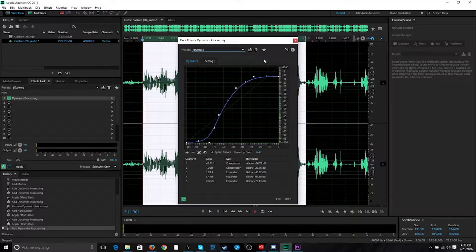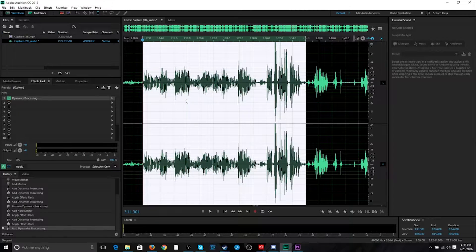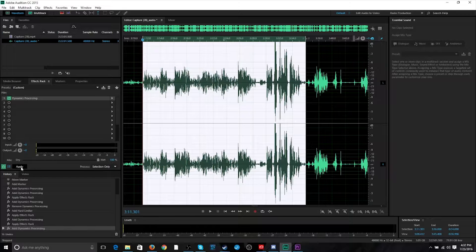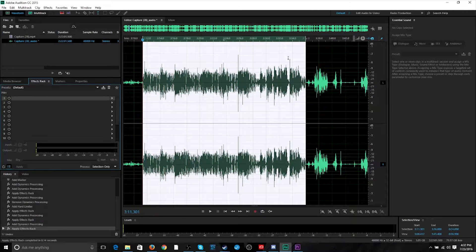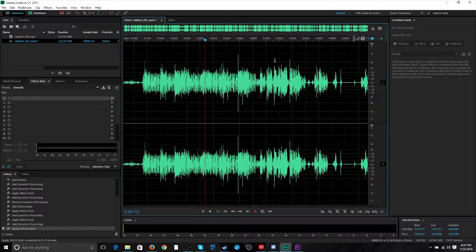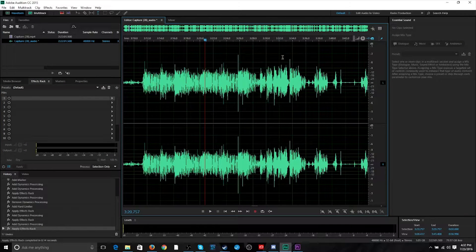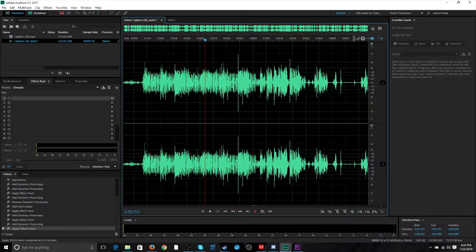And you're probably going to have to tweak it to your needs as well. Nothing wrong with that. But let's apply that. And you can see it actually made a huge difference.